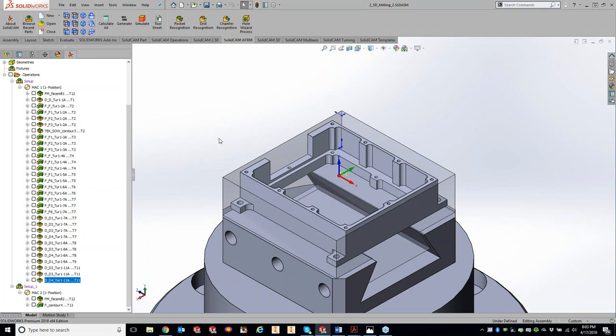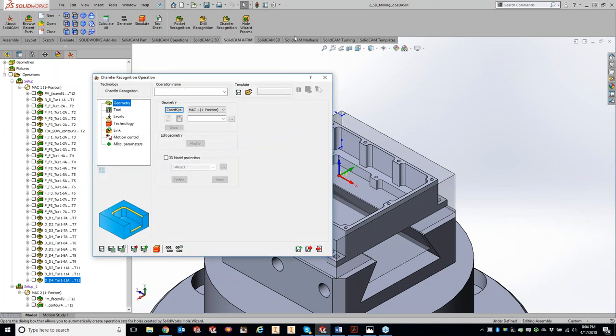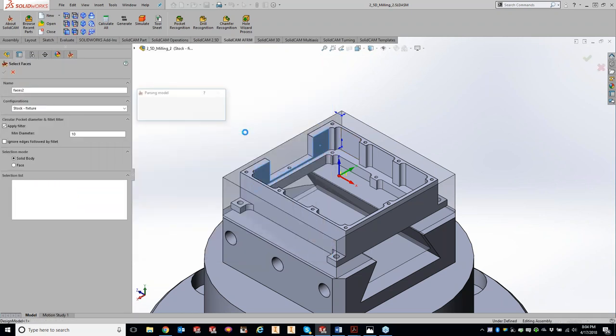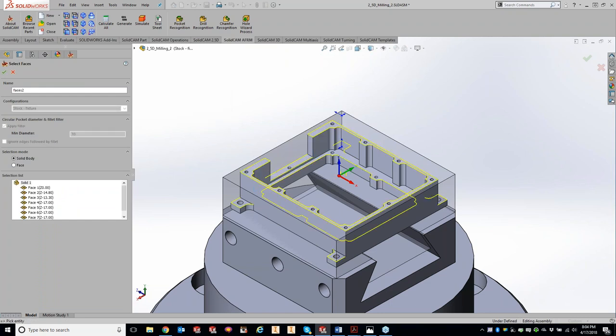Tonight will be a slightly shorter class. We'll go through a couple of different parts, showing you how easy chamfer recognition is to use and the ins and outs of how to modify settings. First things first — we'll click on chamfer recognition here. Just like 3D iMachining, pocket recognition, or hole wizard recognition, it's going to look at the model, your SOLIDWORKS file. Note that chamfer recognition only works on 2D surfaces — it does not work on 3D surfaces.